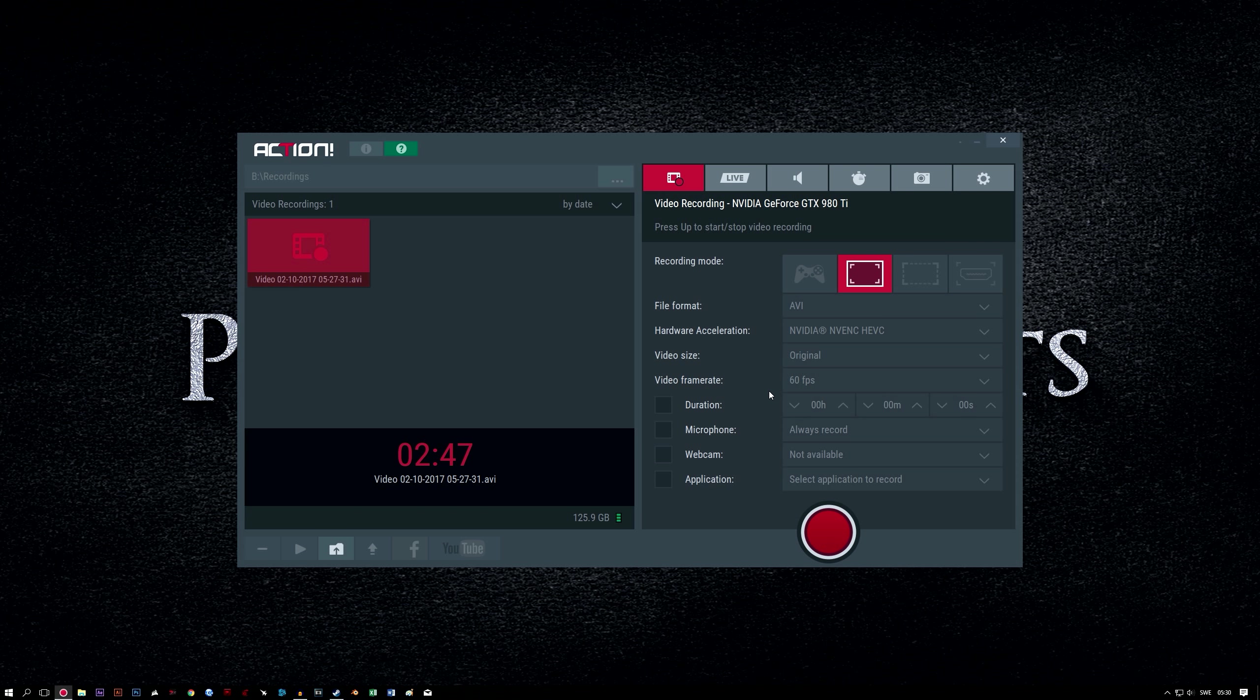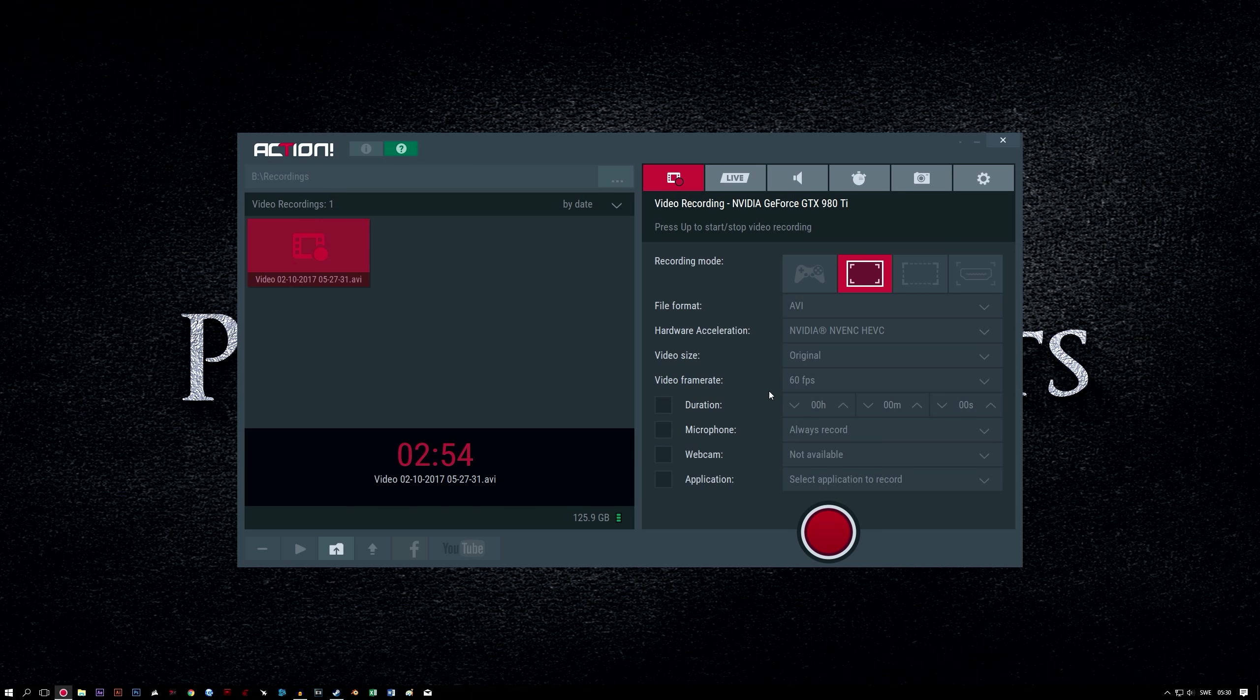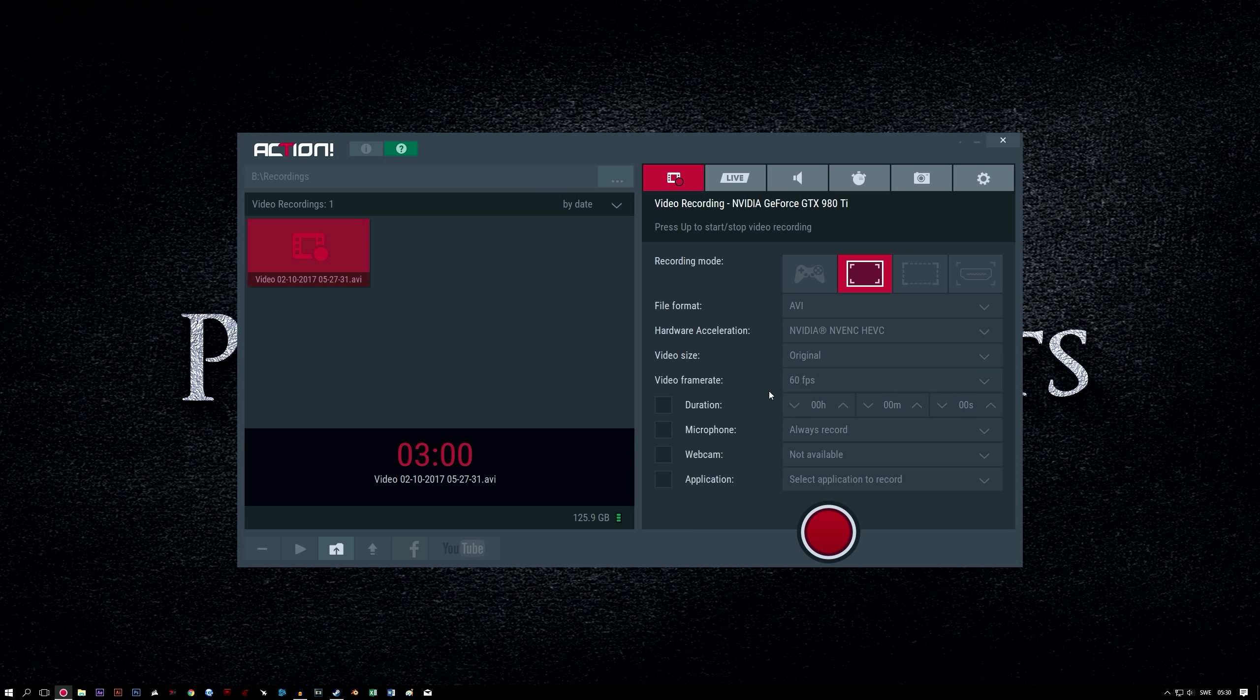So for anything not covered by the specified video size options, use the original setting. If you want to select one of the other options you can, but original will suit whatever resolution you normally use, even 1080p. If you have a specific reason to record a lower resolution, then go ahead and select it from the list.